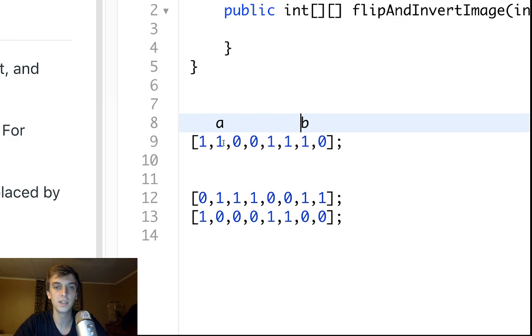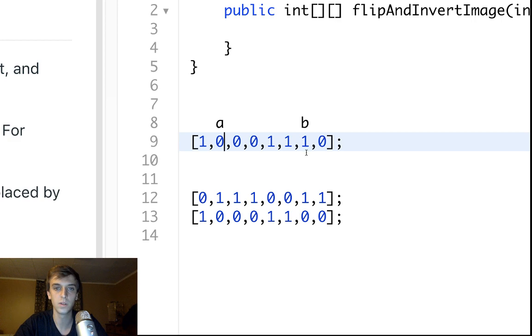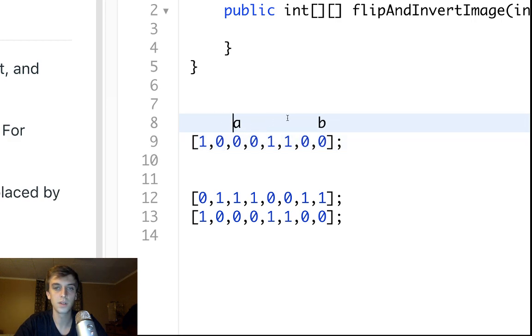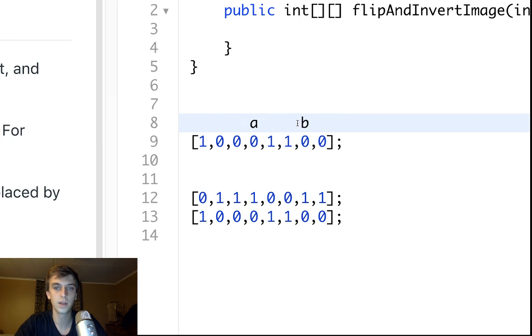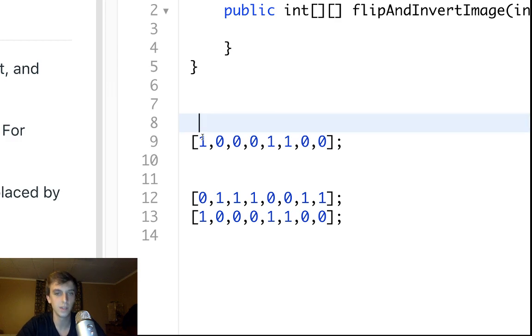So 1 is not the same as 0. So we move the starting pointer inwards and the ending pointer inwards. These are the same. So we will invert these. We will make 1 a 0 and this one is 0. Move them inwards. Next step. These are different. These are different. So we're done.